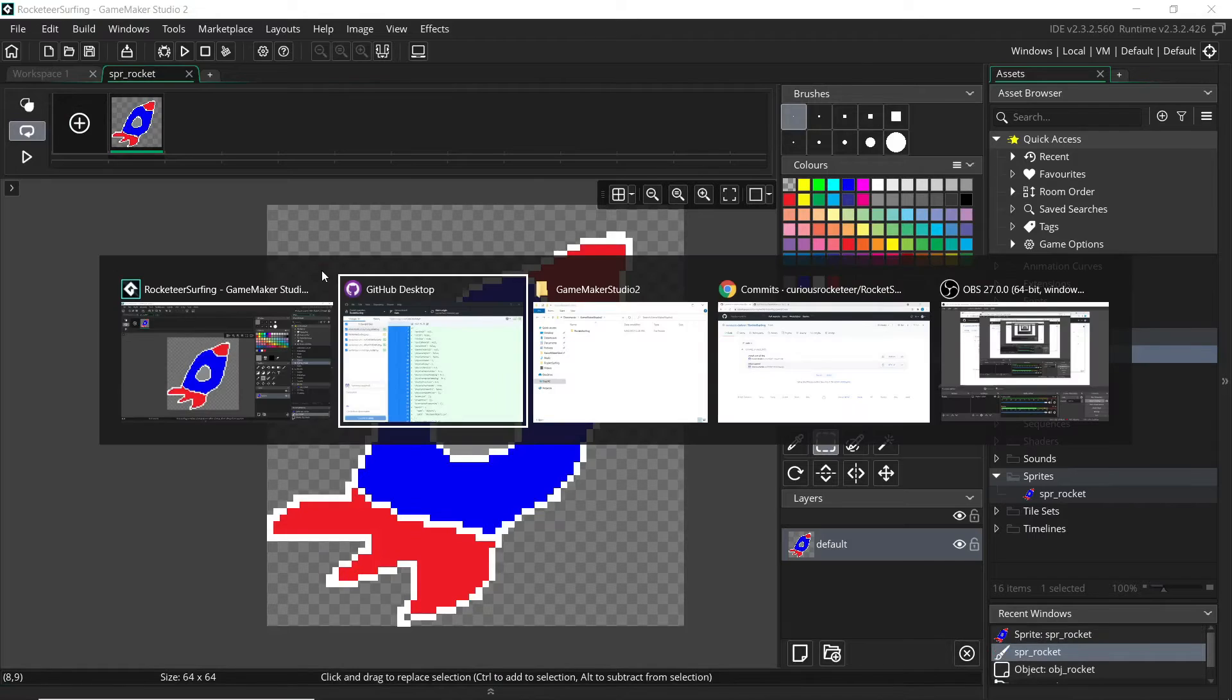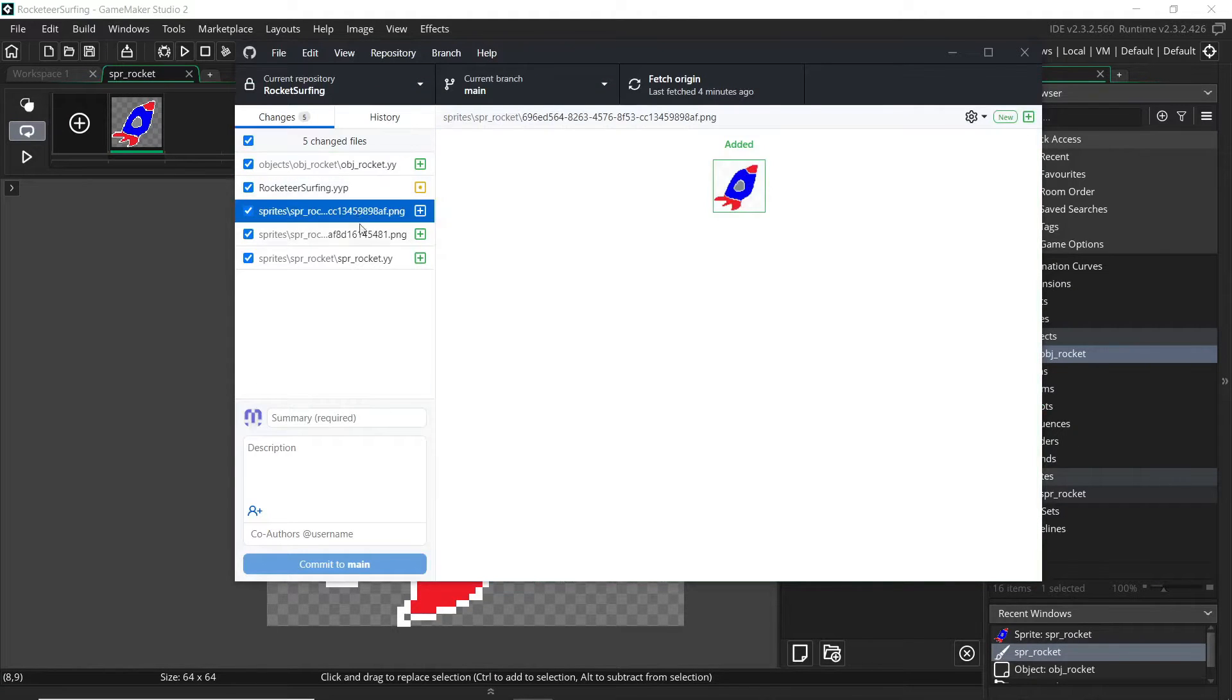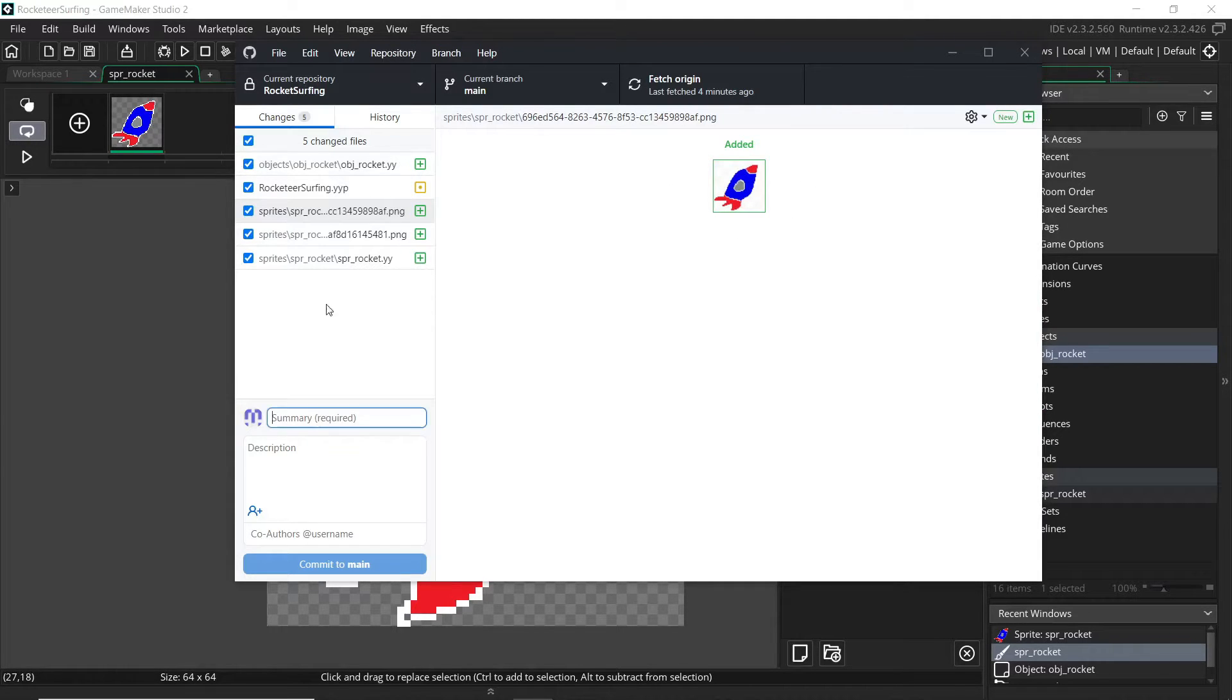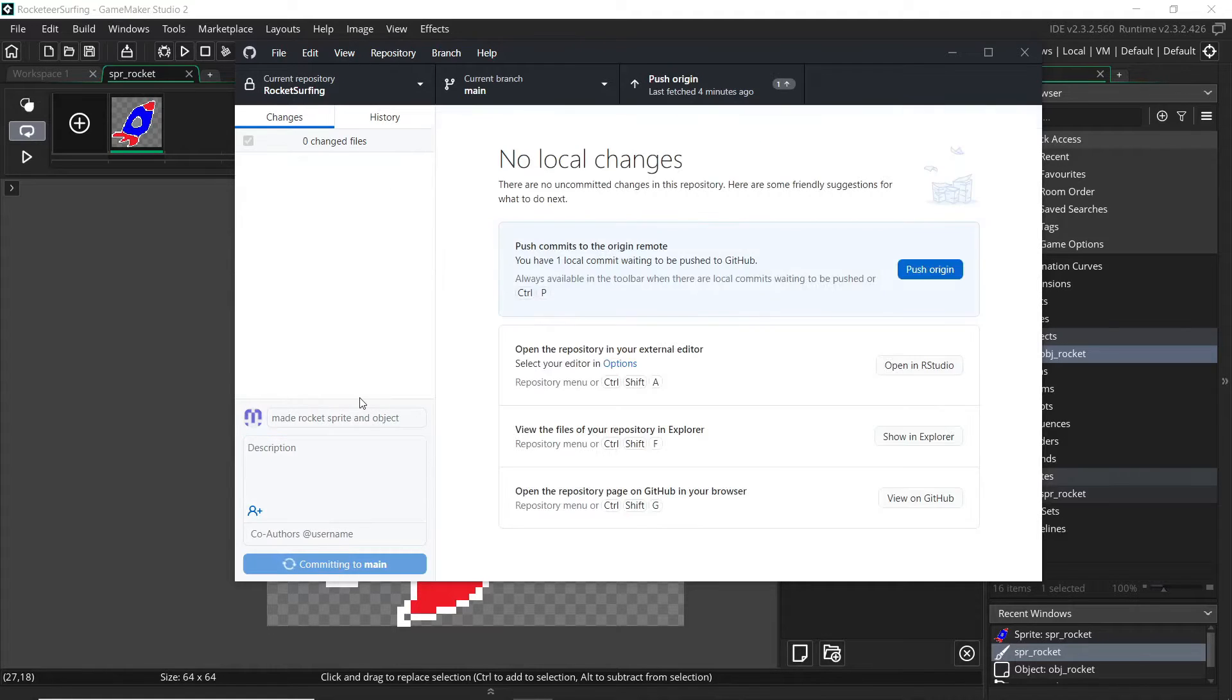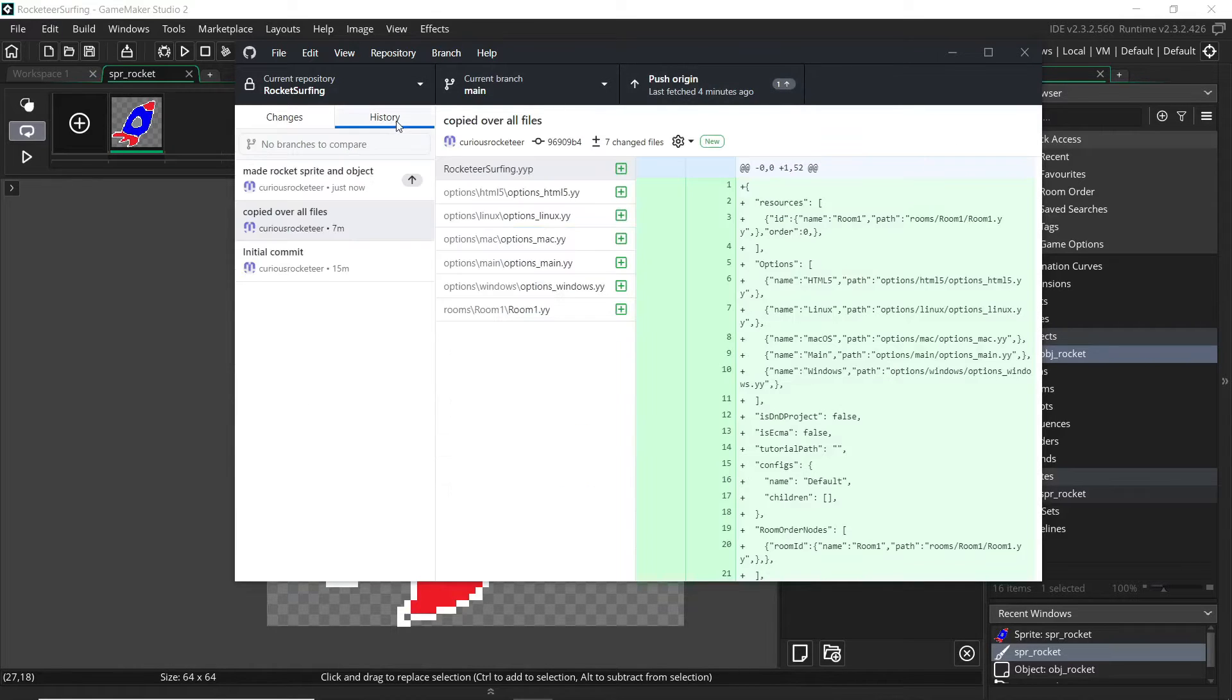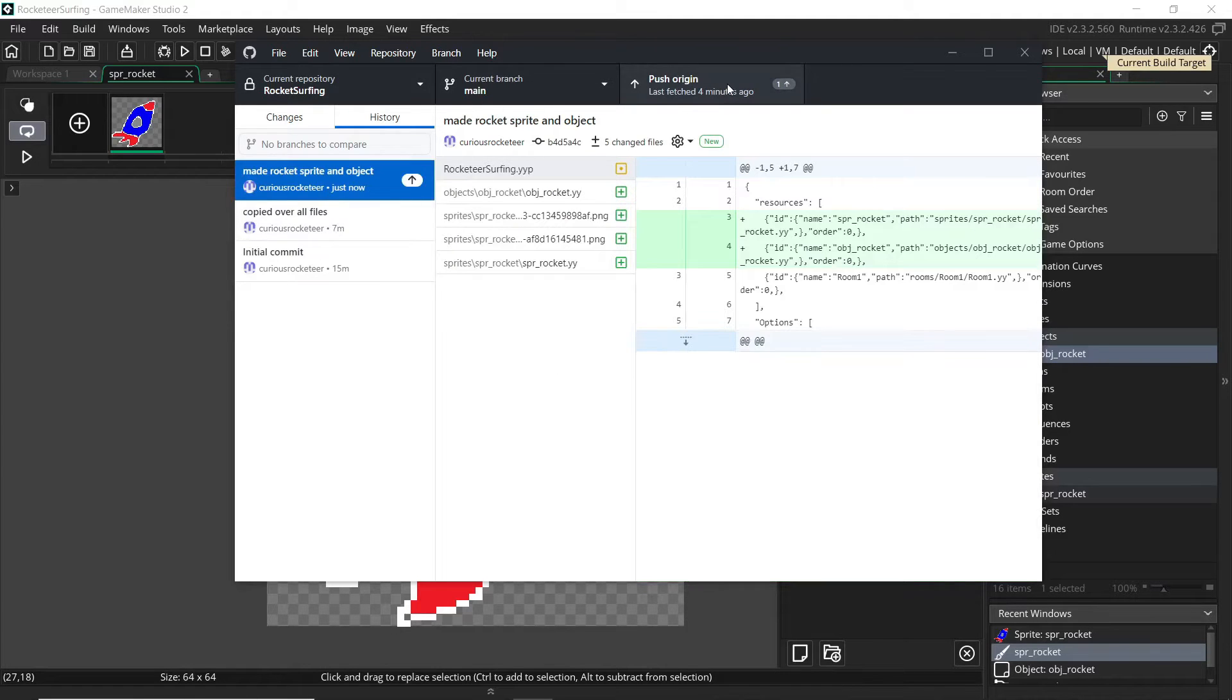And if I flip back to GitHub Desktop here, you can actually see the rocket image file, which is quite cute. I'm going to commit these changes, so I'm going to say made rocket sprite and object. I'm not going to add a description, that's fine. I'm going to commit this change again. You can see that I have one change that I still need to push off to the origin. We can go ahead and click that off.